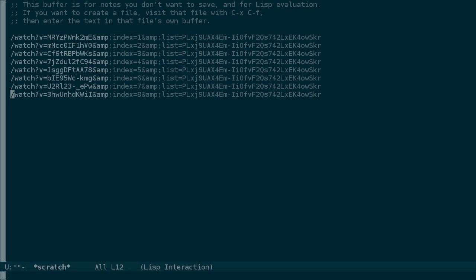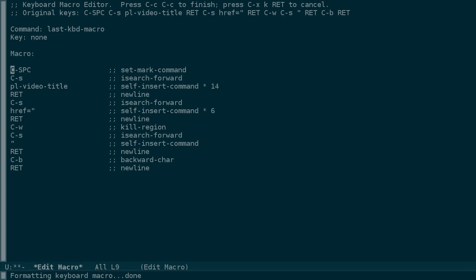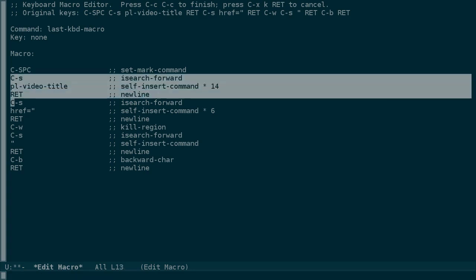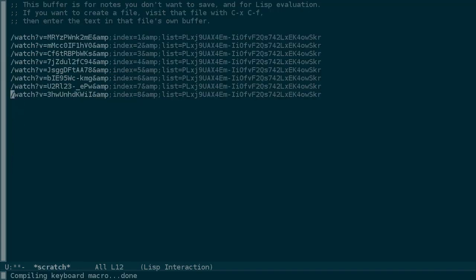If extracting links from HTML is something that you need to do often, you may want to be able to save this macro for later. Let's save the more general version we used earlier, rather than this one specific to the structure of the HTML on the YouTube page. We didn't save the more general macro that we had earlier, but we can use the macro editor like we did before, and remove this part here, which specialized it, and save it.